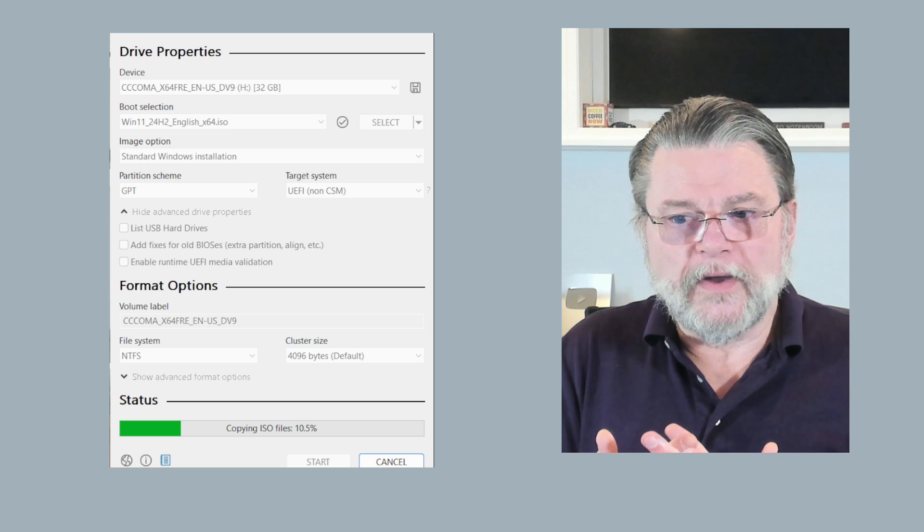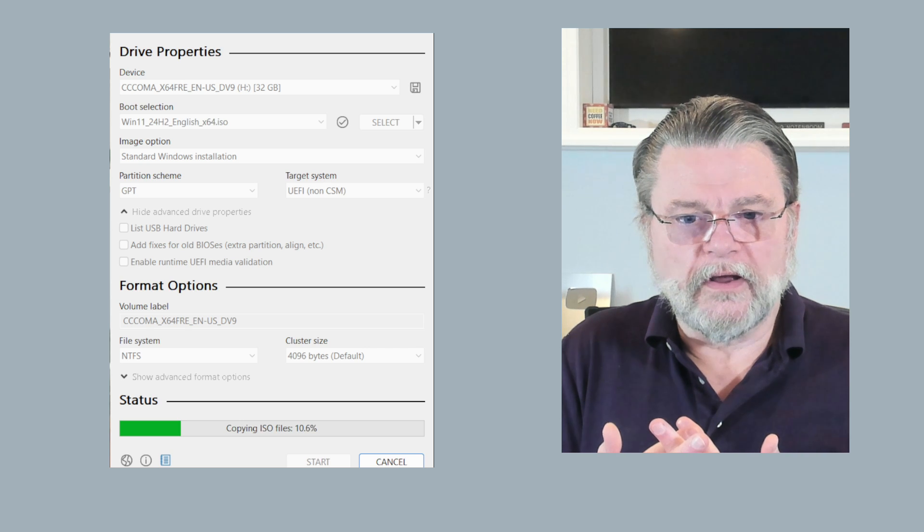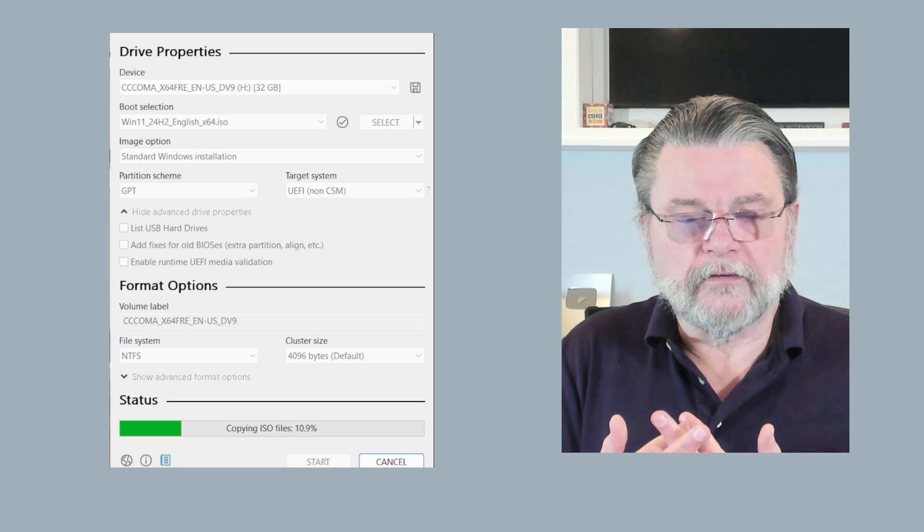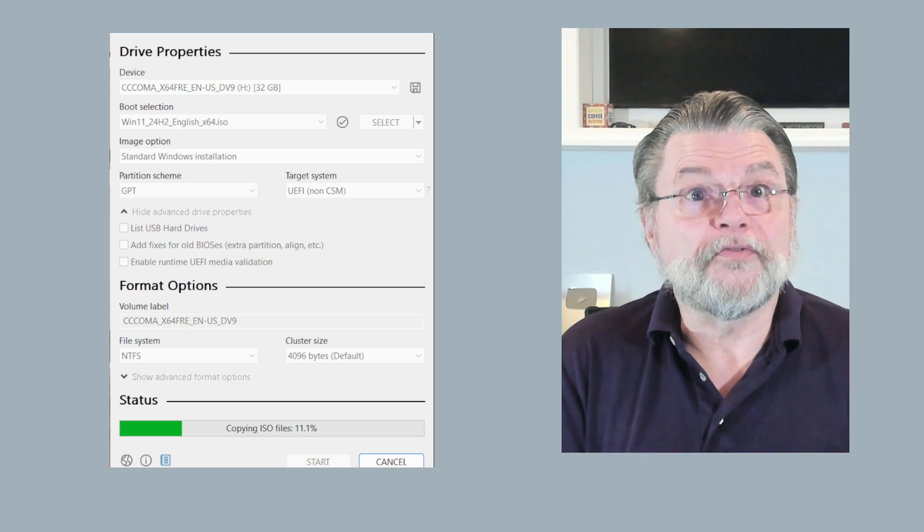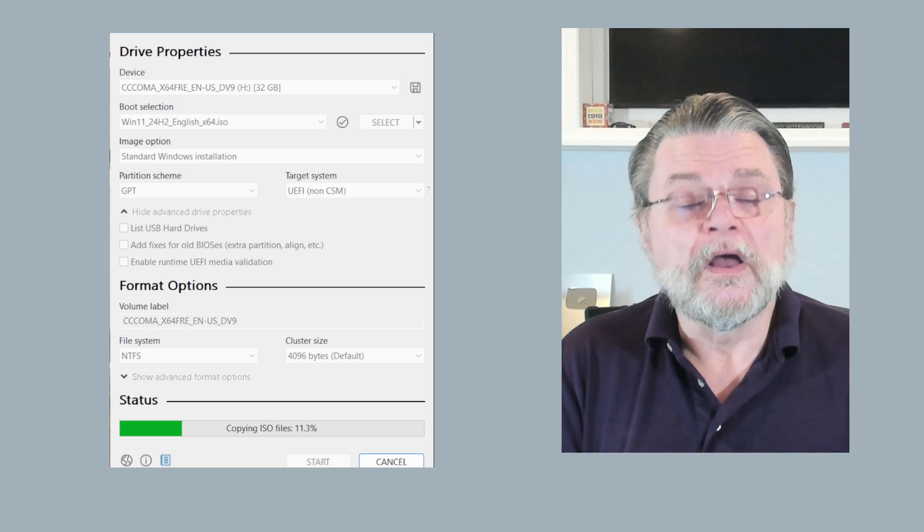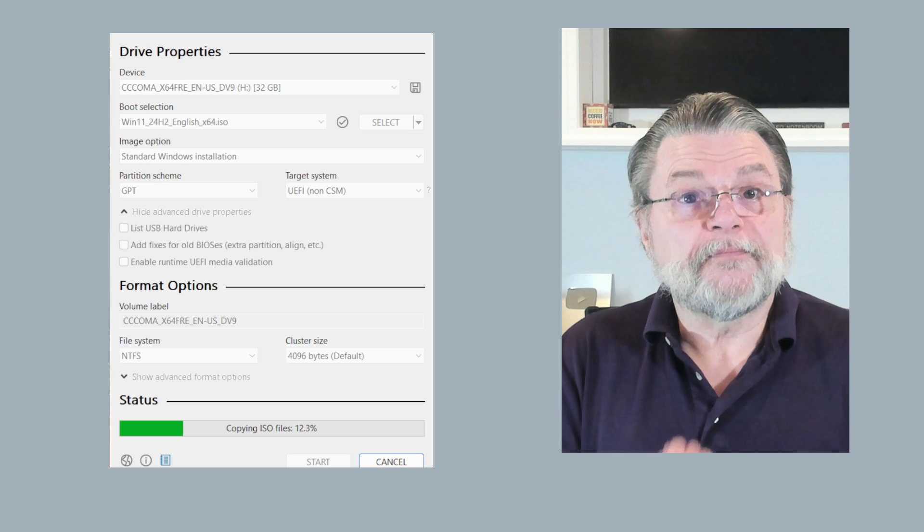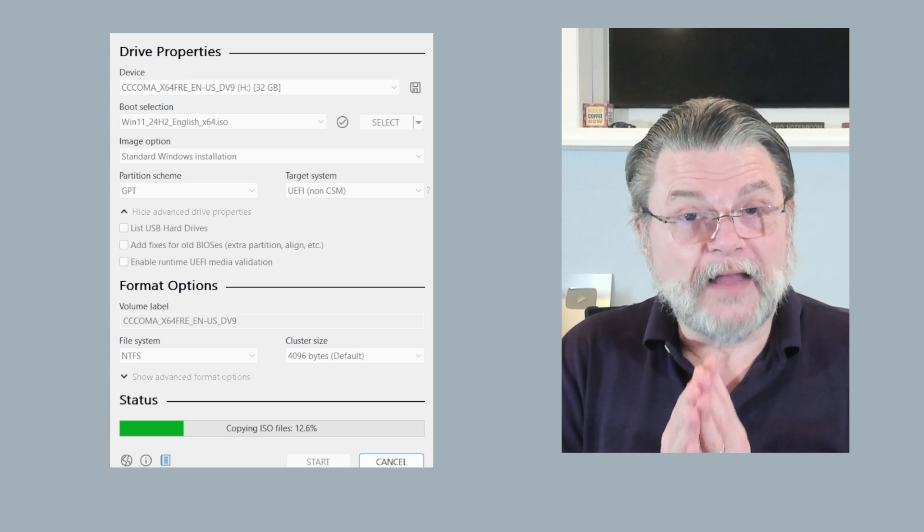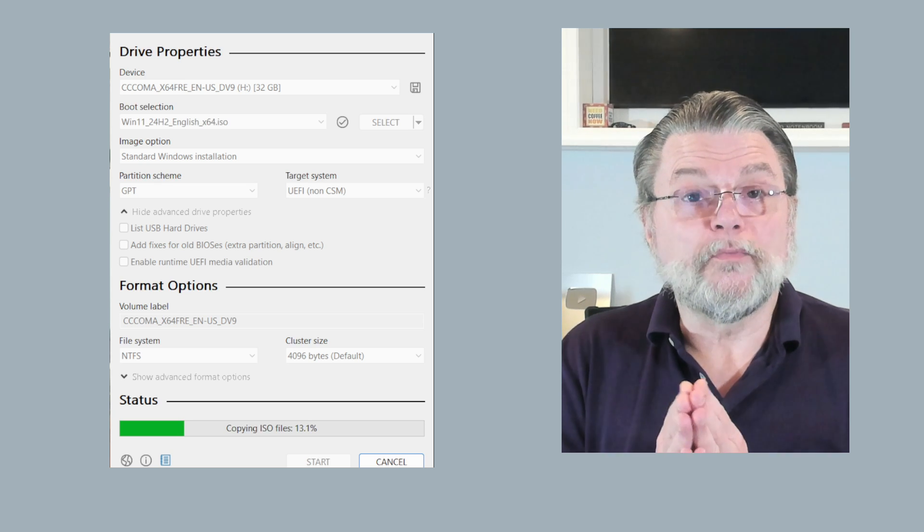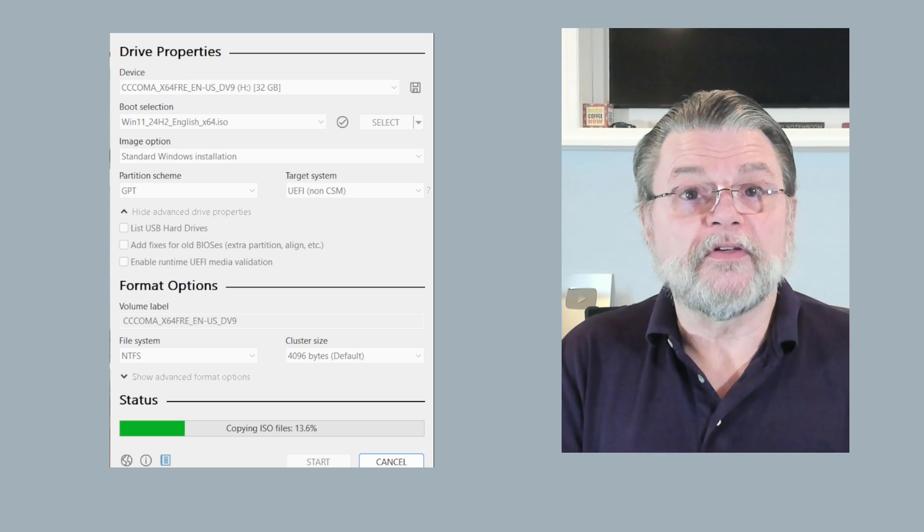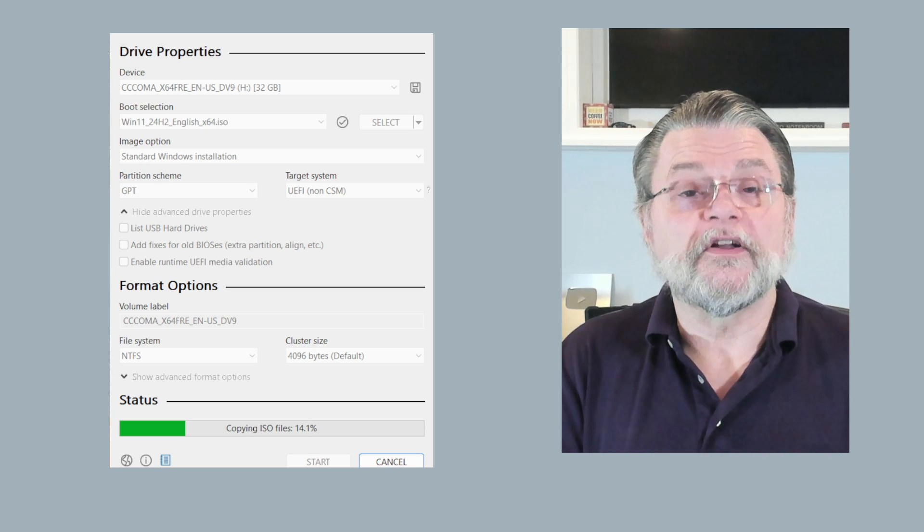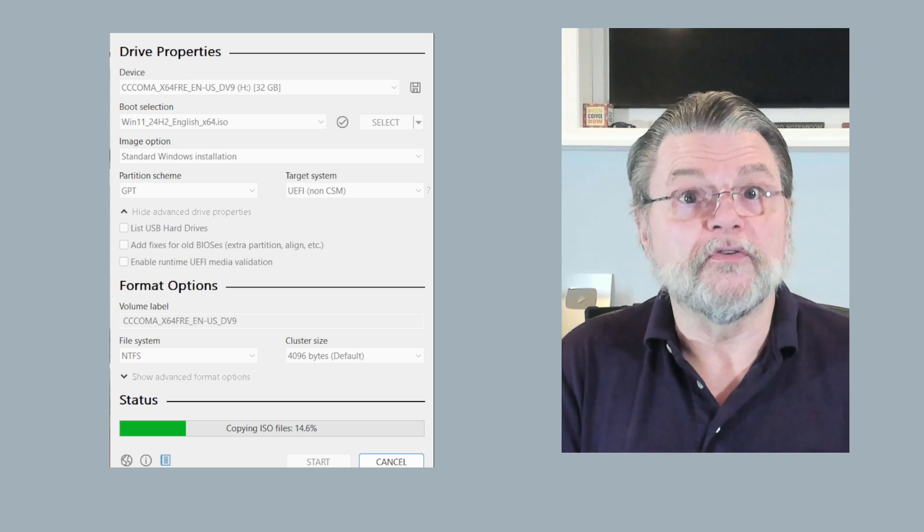We're going to go ahead and fast forward through this for you. But it'll take a few minutes for this ISO to be written to the thumb drive in such a way that you can boot from it.